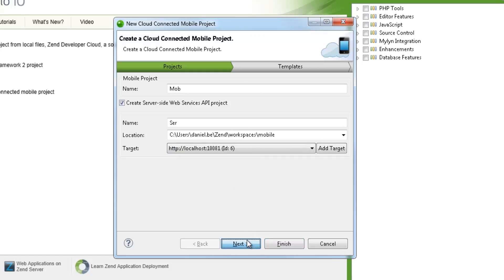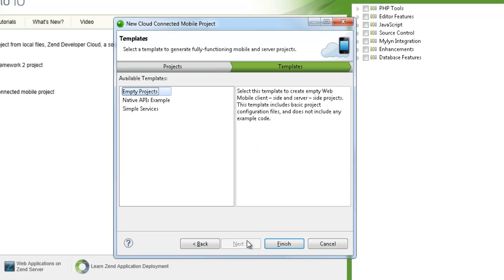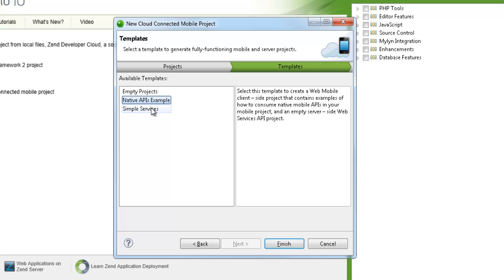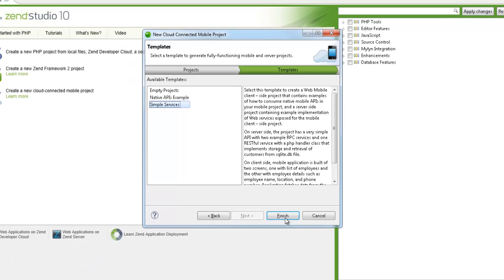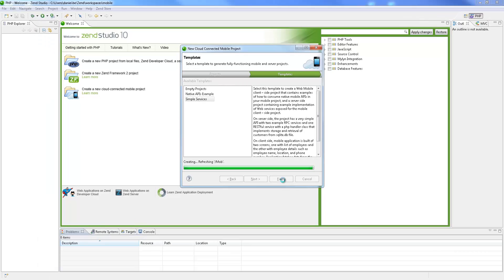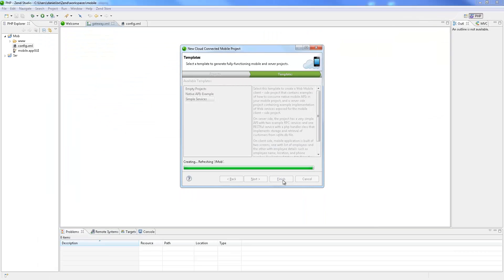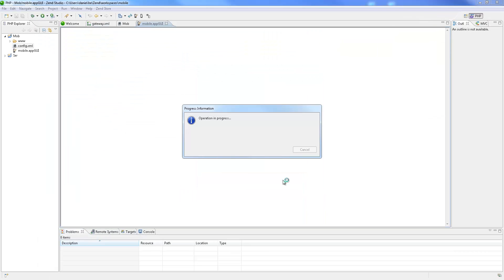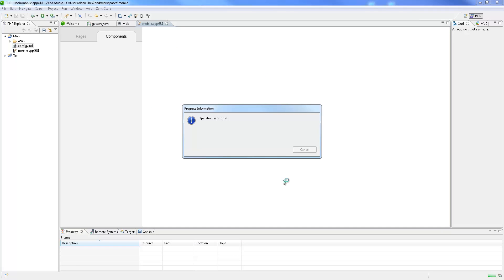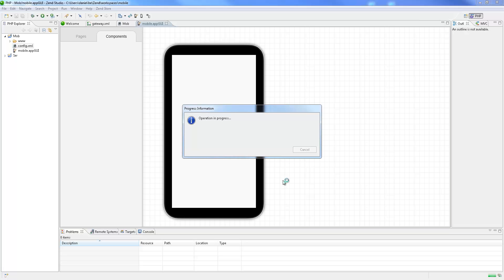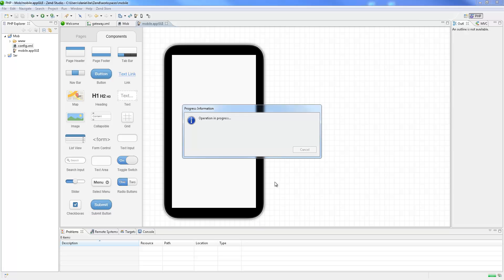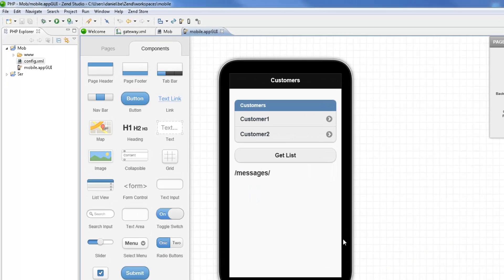Clicking Next leads me to the Templates dialog. Here we can select from a number of different templates, each with different content and code packages. For this tutorial, we're going to select the Simple Services template, which contains some implementation of exposed web services. Clicking Finish creates our new Cloud Connected Mobile Project with two separate components displayed in the PHP Explorer: the client-side mobile project and the server-side API project.